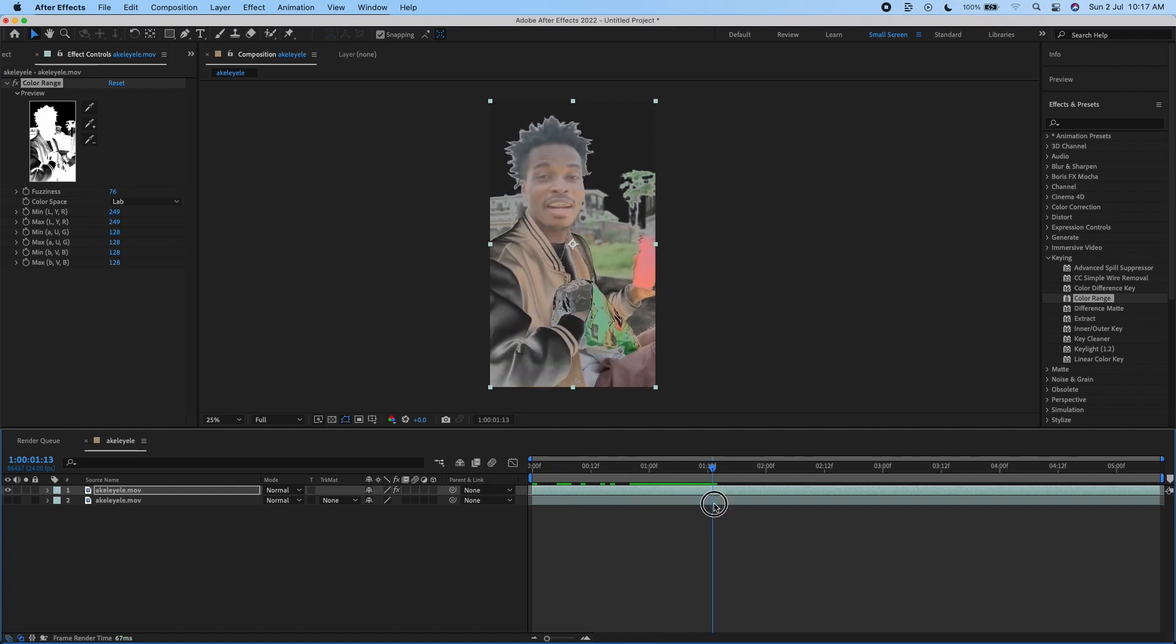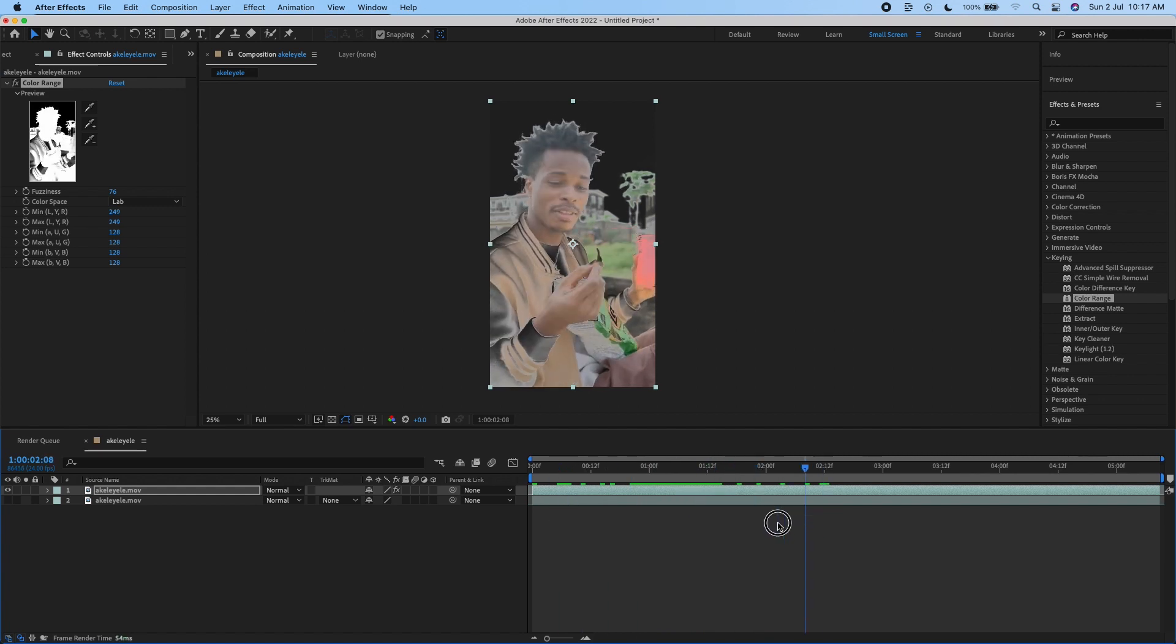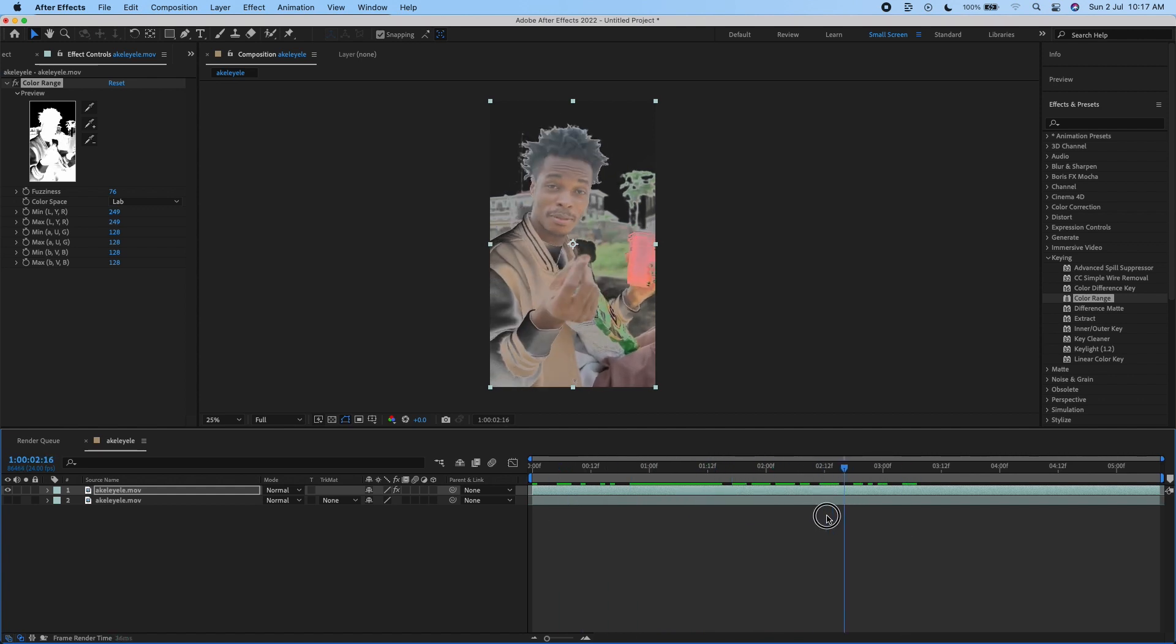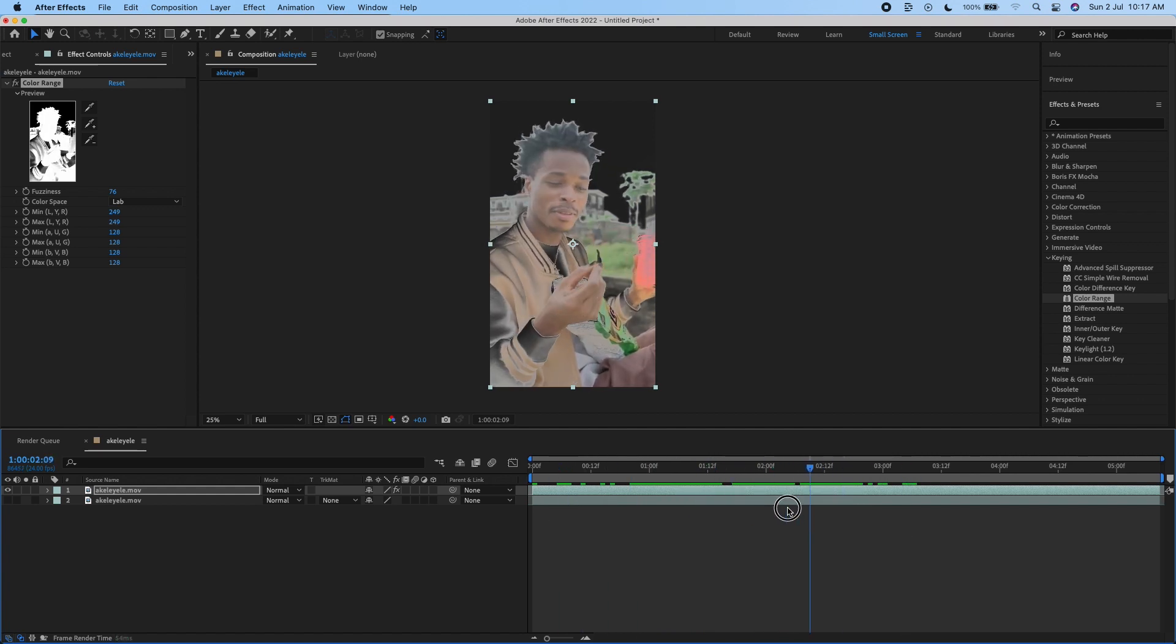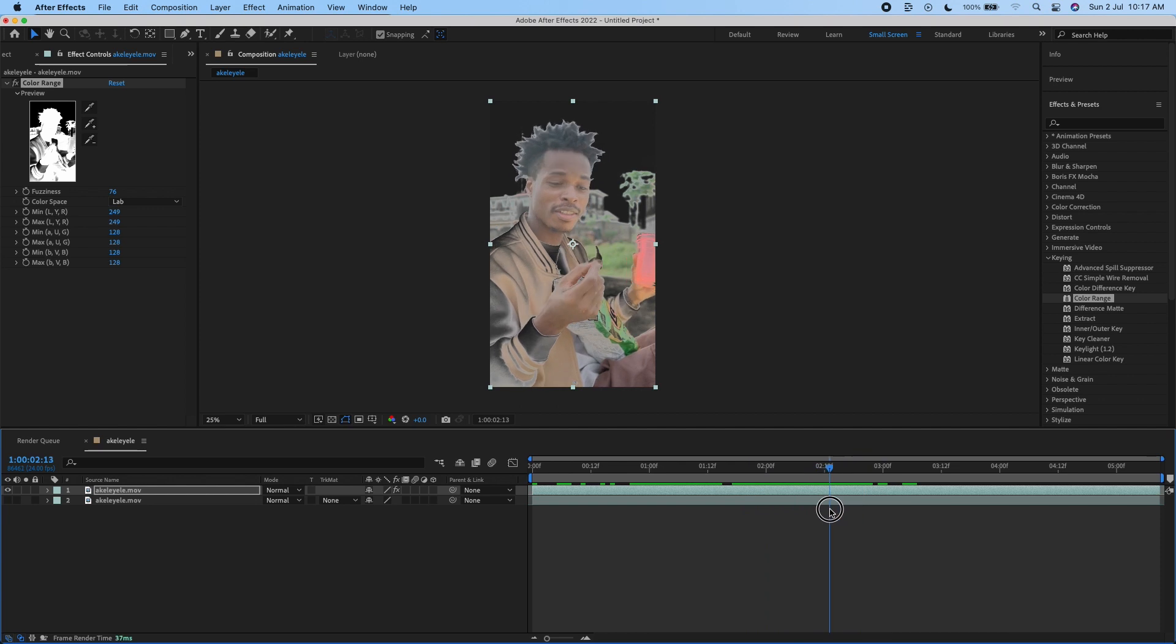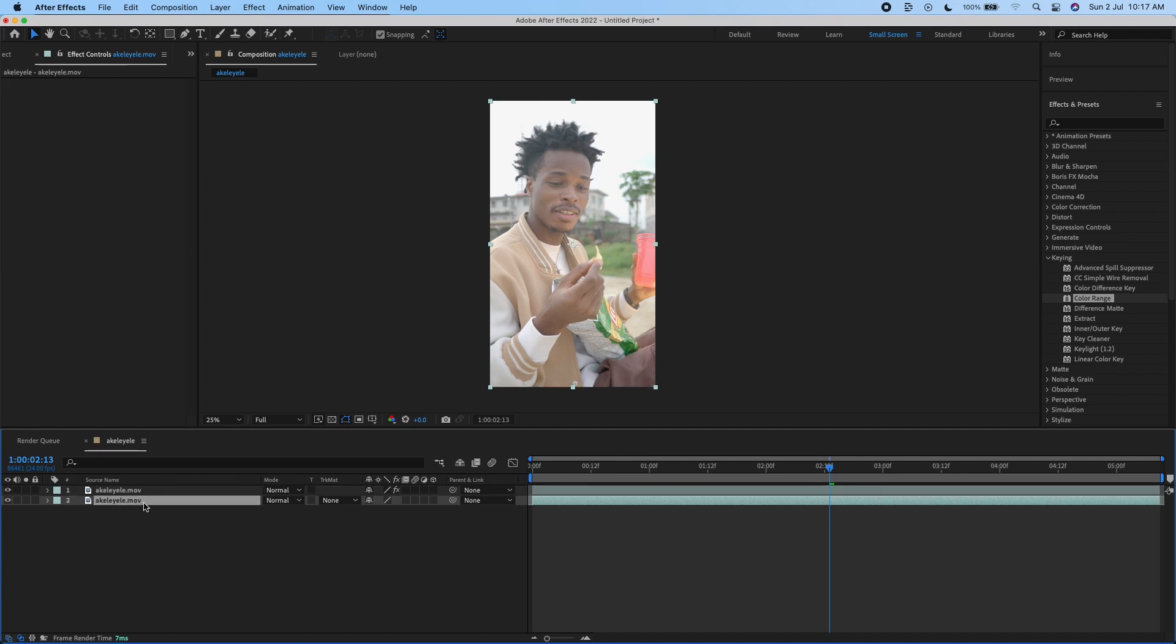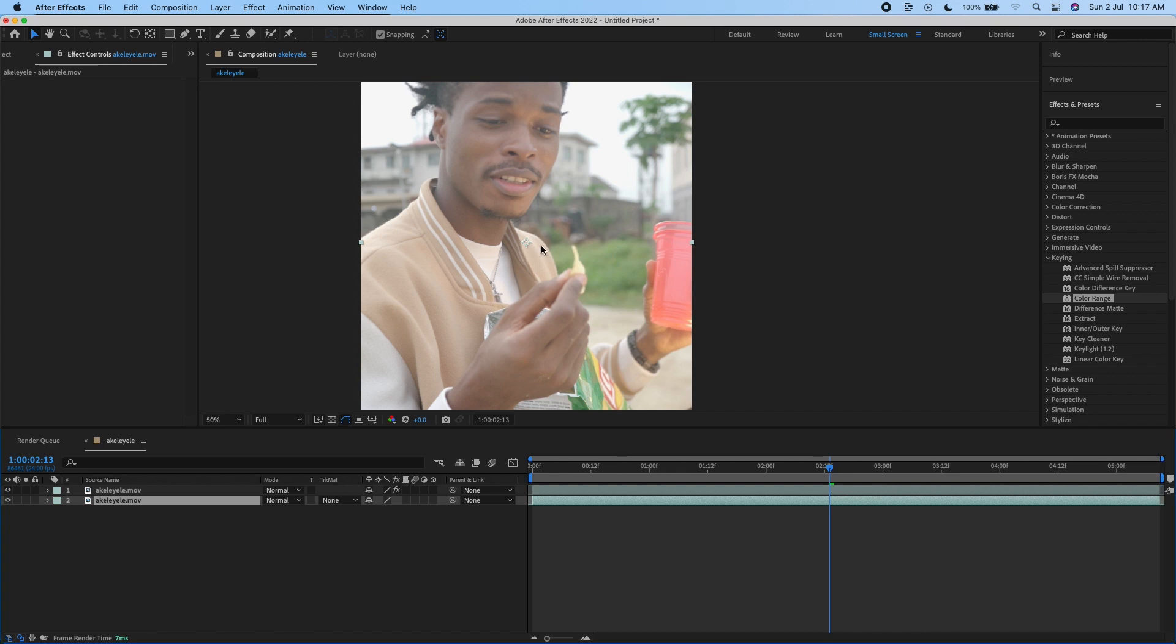I'm just going to scrub my timeline now and find a part where the buildings behind me are showing very well. I'm going to switch back on the layer beneath and select it. Make sure you're selecting the layer beneath the one with the Color Range effect.